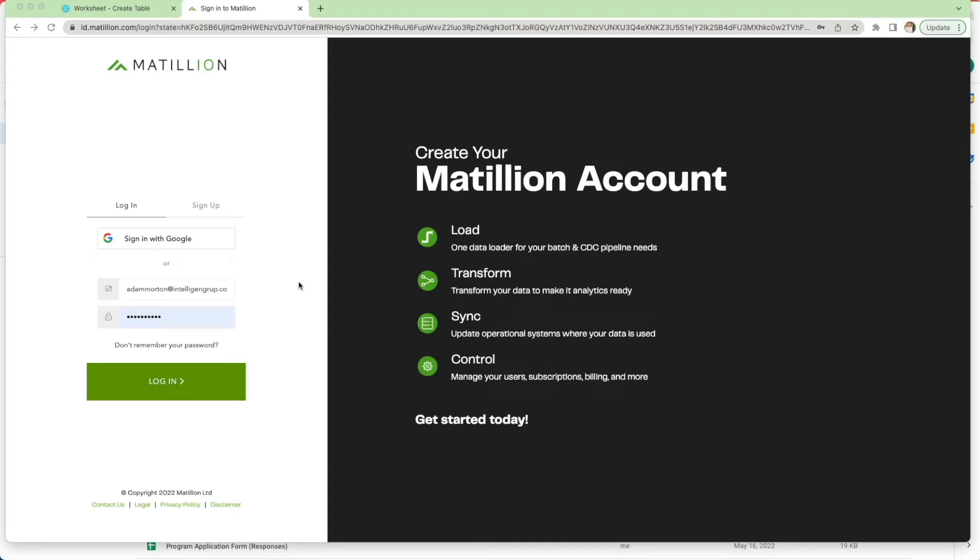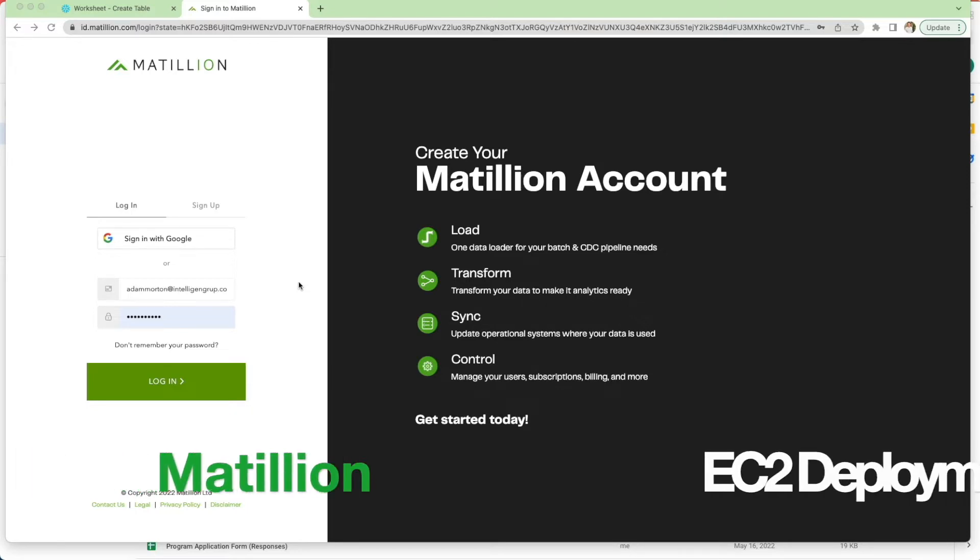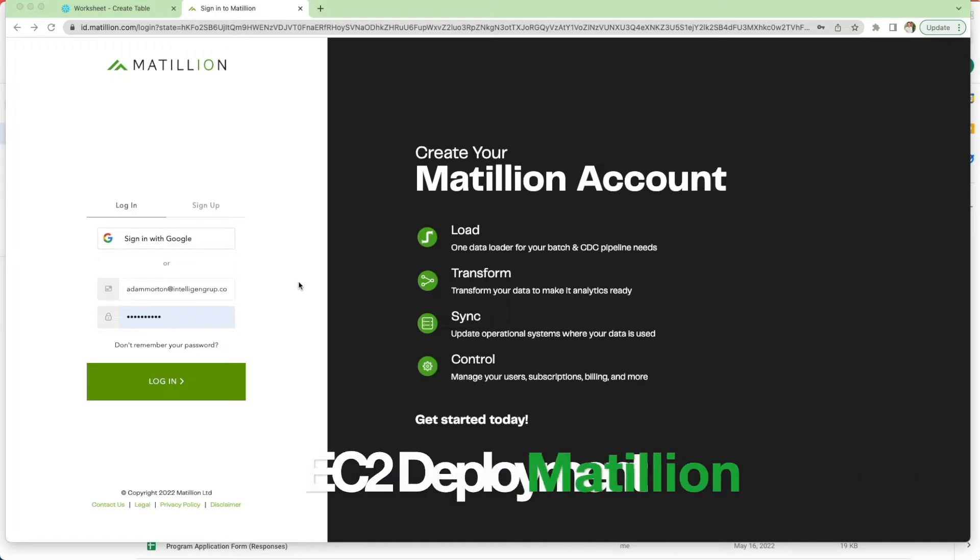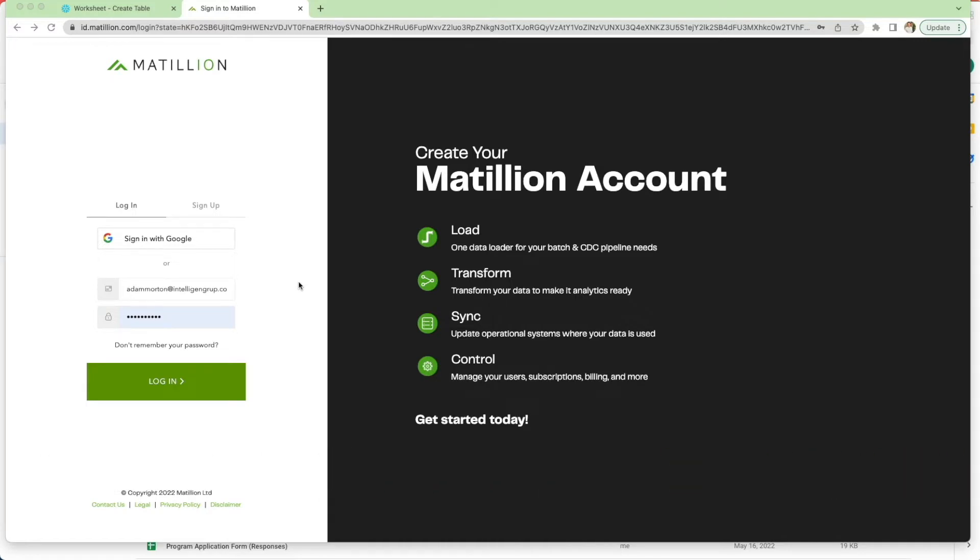Hi guys and welcome back to the channel. In this video I'm going to show you how to deploy a Matillion ETL service onto AWS EC2 instance. Since posting some videos using Matillion ETL on top of Snowflake, a number of you have asked how to actually deploy the service onto an EC2 instance. That's the focus of this video and I'm going to show you how to do it starting with the Matillion hub.